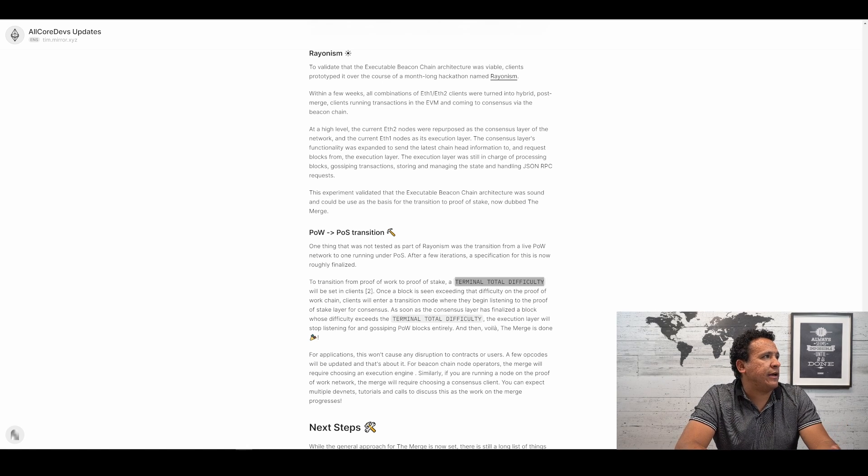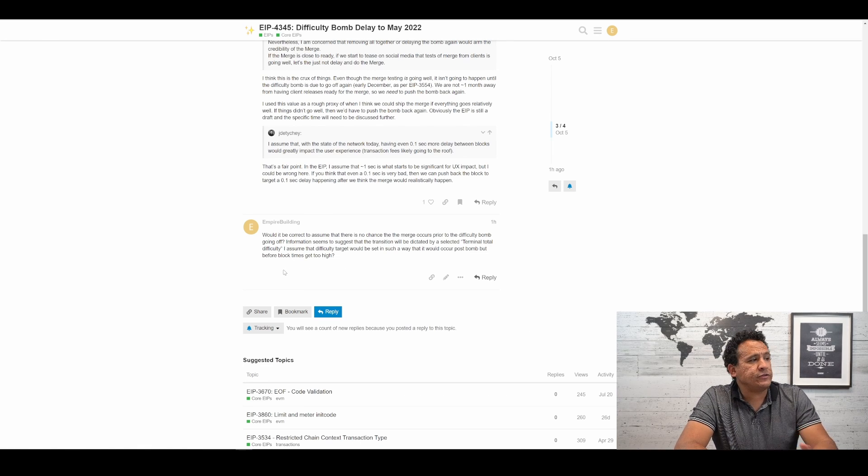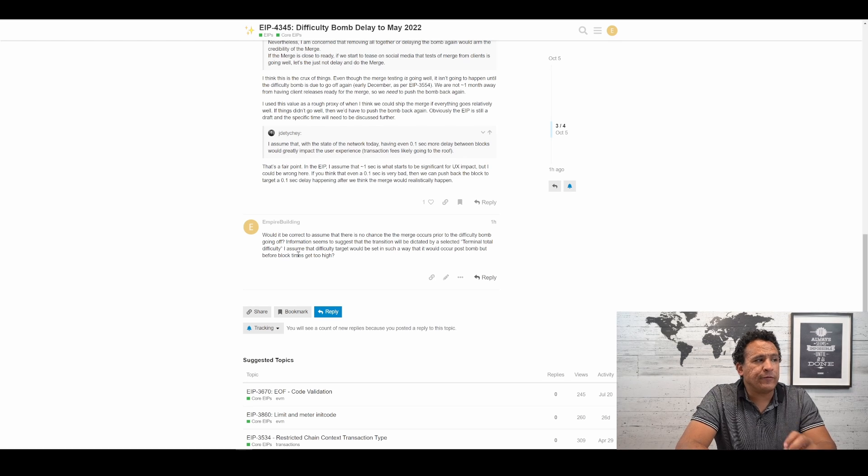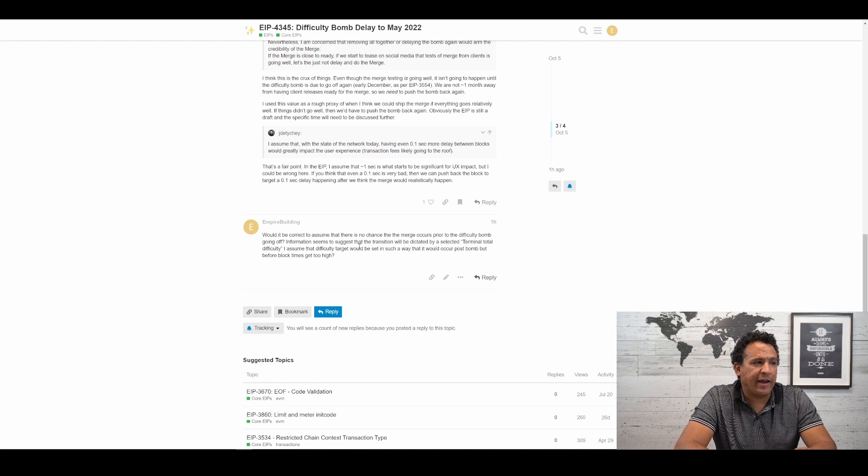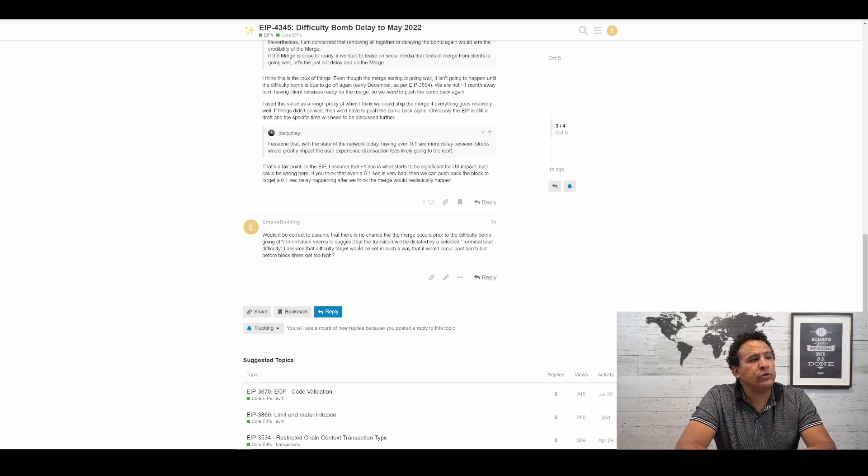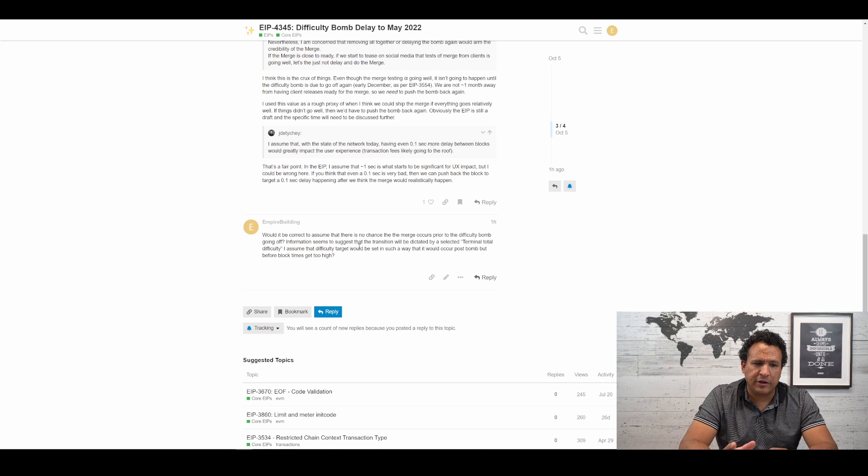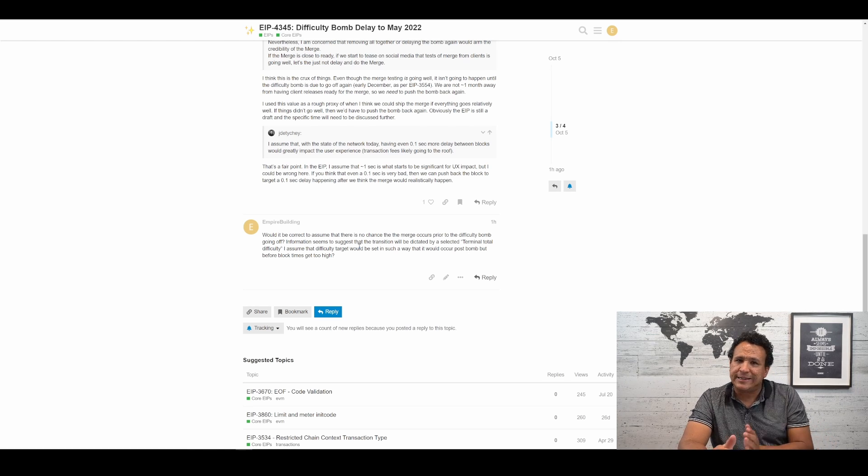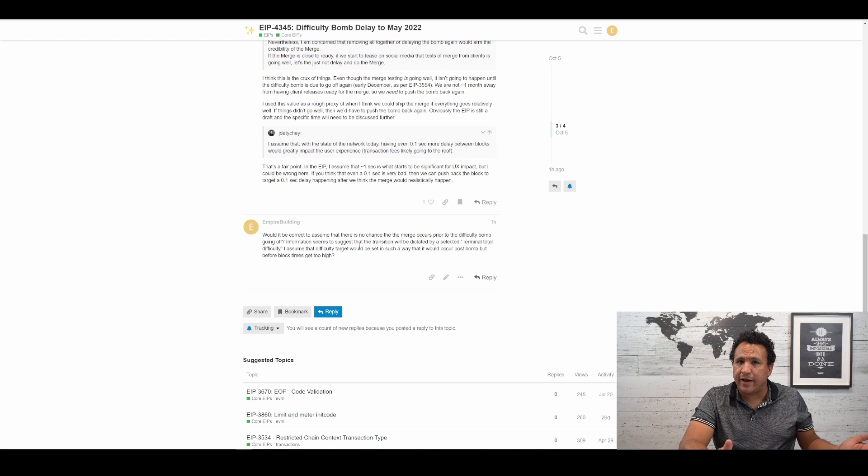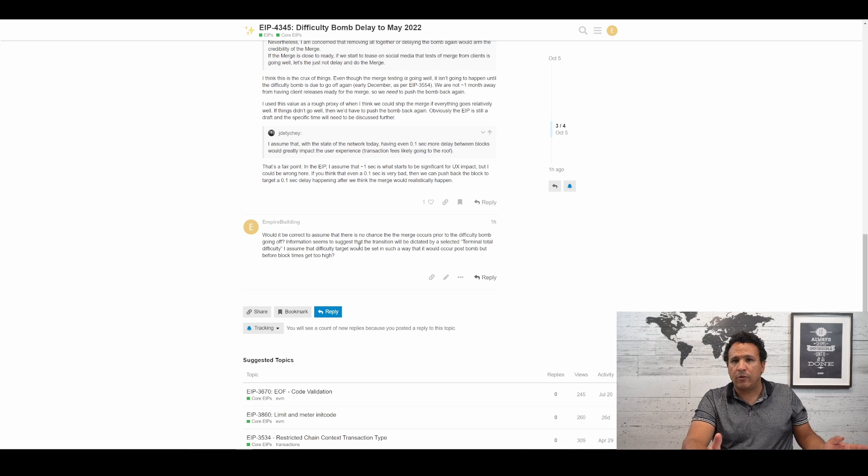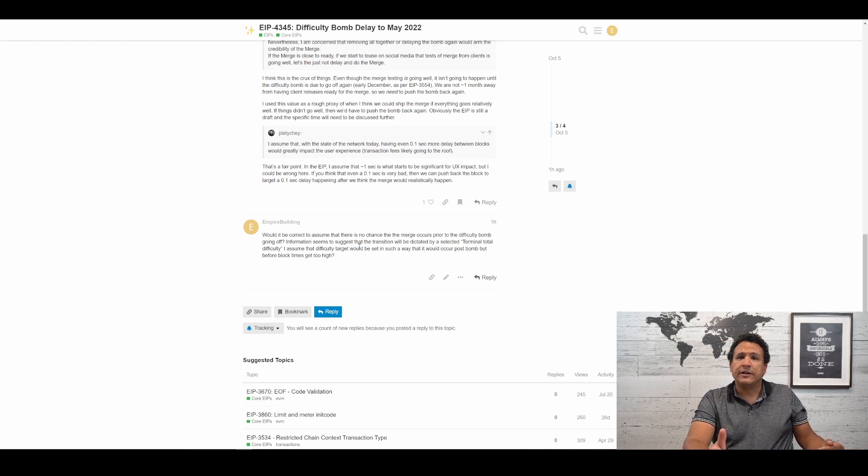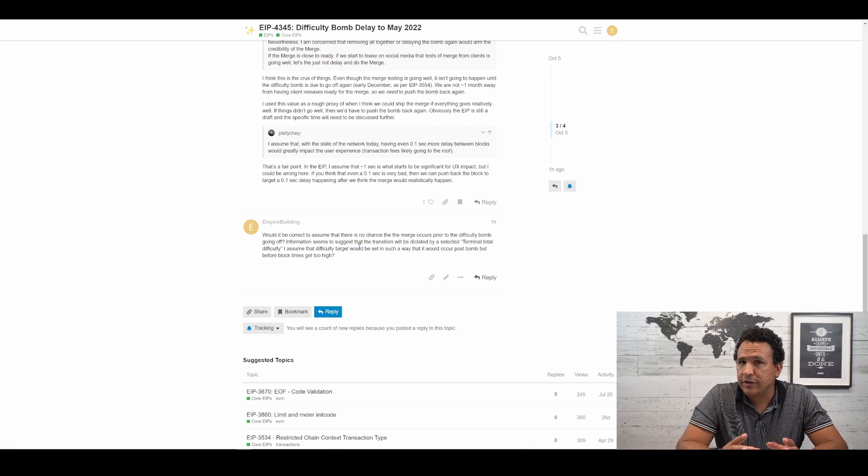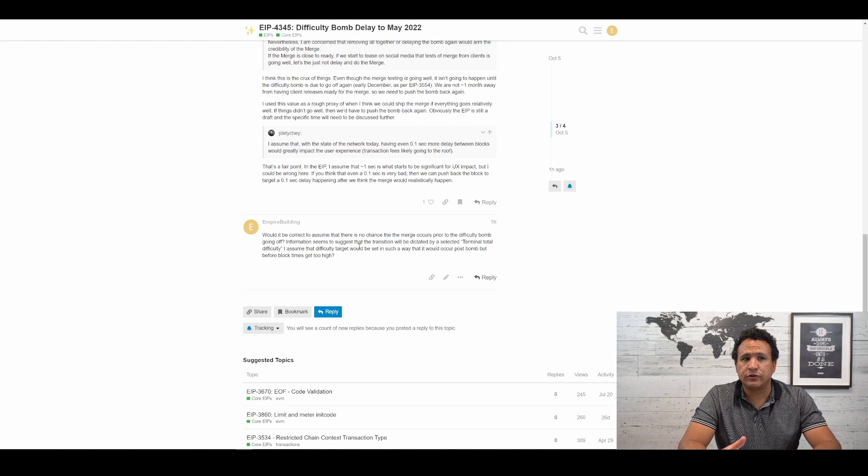So the way that I interpret this is that when they feel we're ready to actually engage and begin the merge, they'll set this terminal total difficulty at a specific level that the clients will begin listening for. And once that difficulty level is reached, then all of the clients and all of the nodes know to switch and stop listening to the proof of work chain and begin listening only to the proof of stake chain. This makes sure that all nodes and all clients institute that shift at exactly the same time. But for additional clarity, that's why I went back to ask. My question was, would it be correct to assume that there is no chance the merge occurs prior to the difficulty bomb going off?